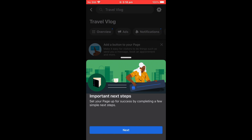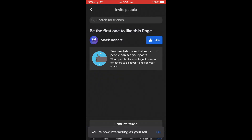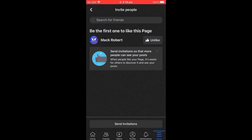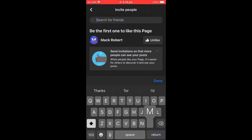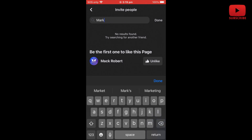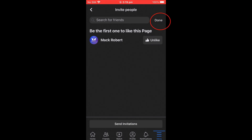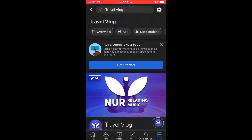You'll see Important Next Steps. Click Next, and it says Invite Friends to Like This Page. You can also like your own page first. Then search for friends by name, for example type 'Mark,' and click Done to send them an invite.